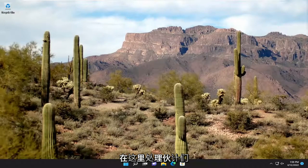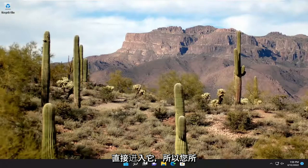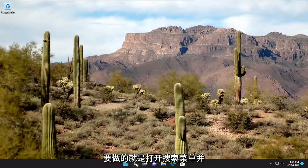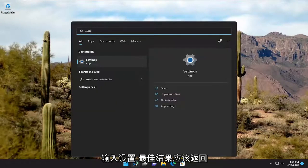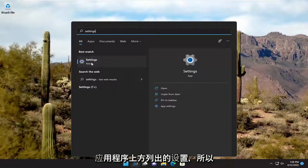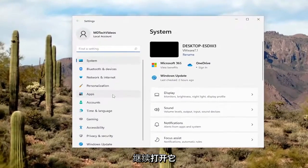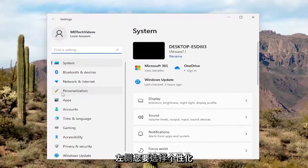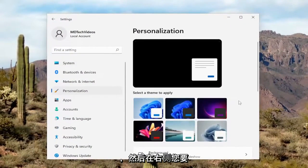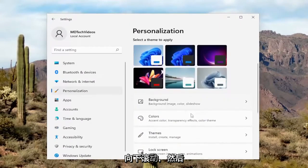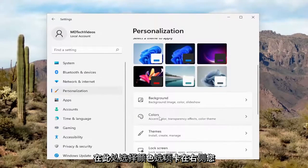This will hopefully be a pretty straightforward process here, guys. And without further ado, let's go ahead and jump straight into it. All you have to do is open up the Search menu and type in Settings. Go ahead and open that up. On the left side, you want to select Personalization, and then on the right side, you want to scroll down and select the Colors tab.